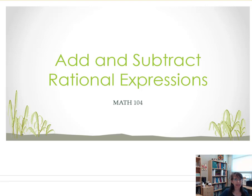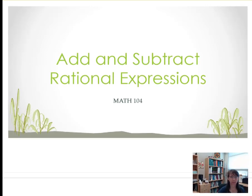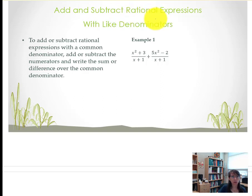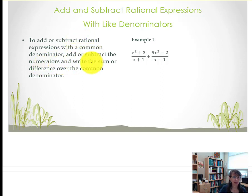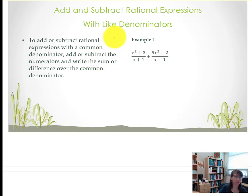Today's topic is adding and subtracting rational expressions. When we add and subtract rational expressions with like denominators, what we're actually doing is adding or subtracting the numerators and we write that sum or difference over the common denominator.